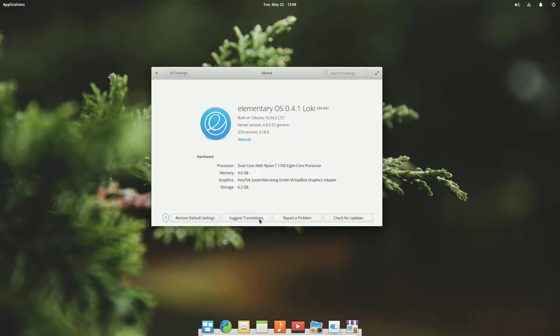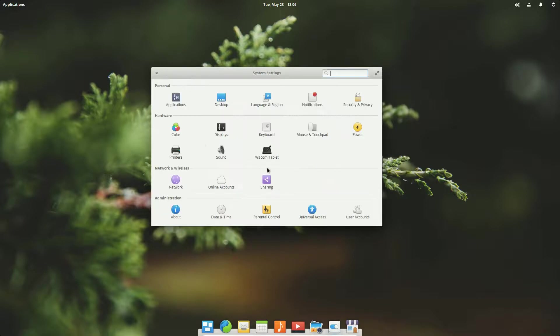There's restore default settings, suggest translations, report a problem, and check for updates. We can do that from within there if we want to manually check for updates. Parental control, date and time, and everything that we would need to run a system.